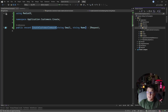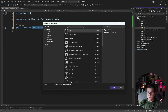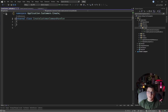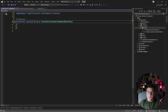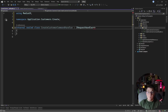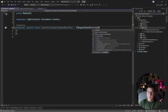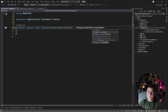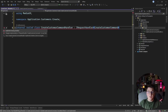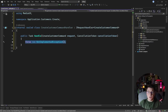Let's add the respective handler for this class, which is the CreateCustomerCommandHandler. This is going to be a sealed class implementing the IRequestHandler interface, and we're going to pass in the CreateCustomerCommand as the generic argument.